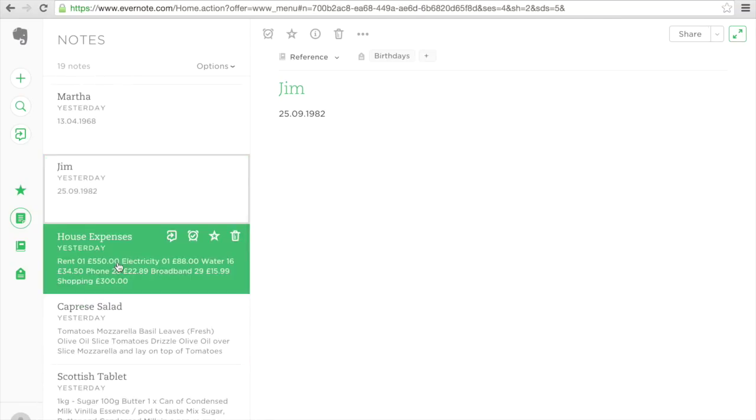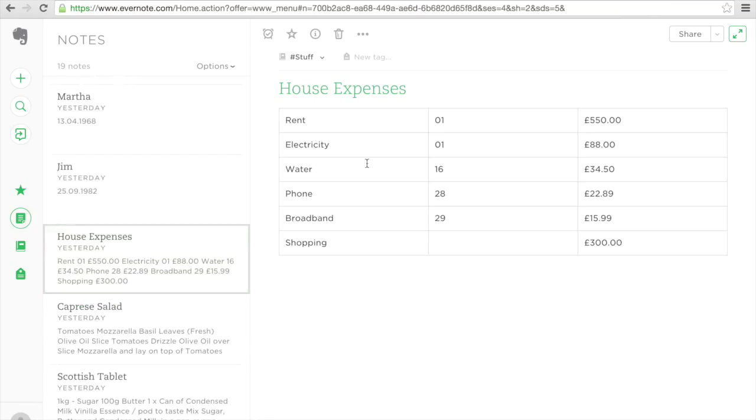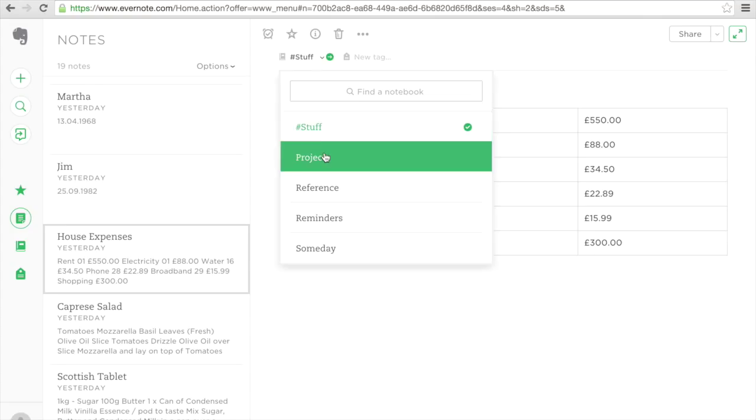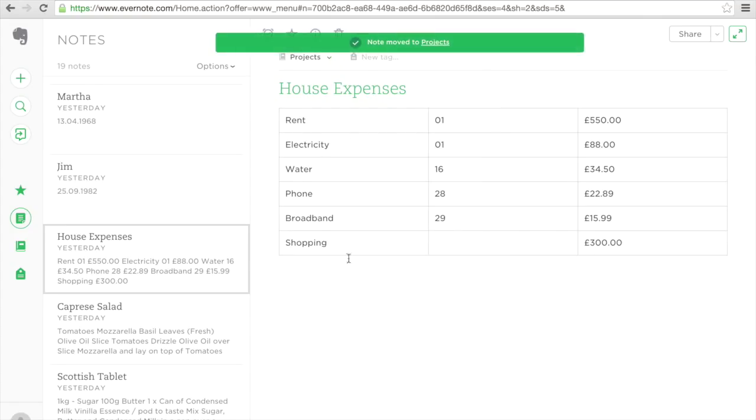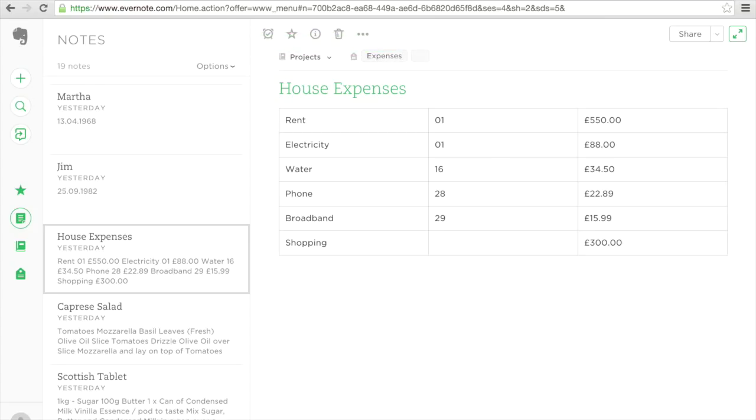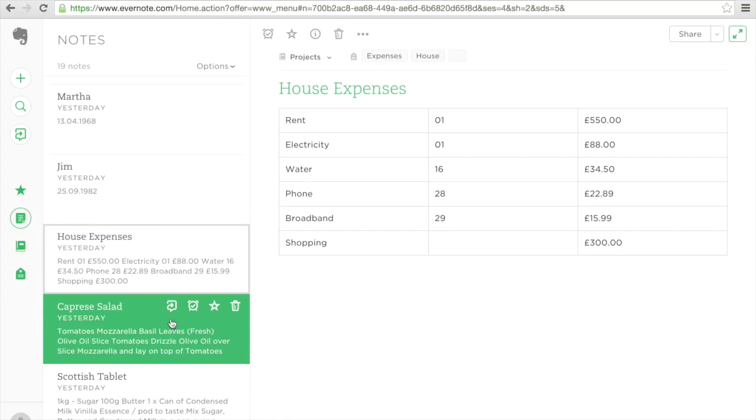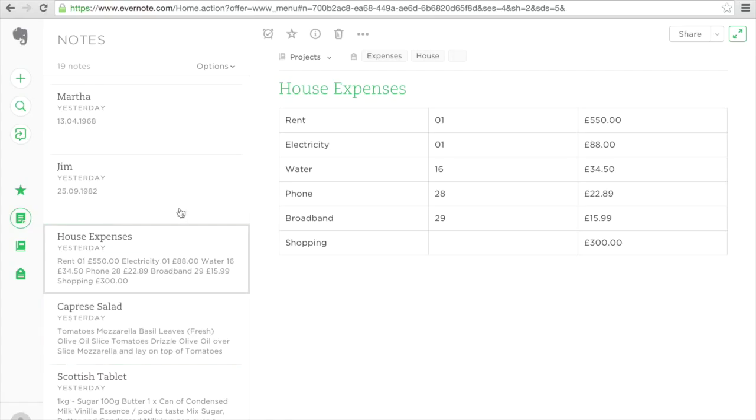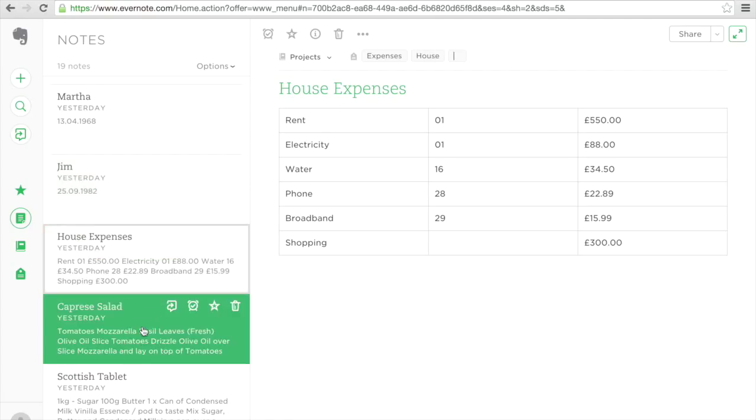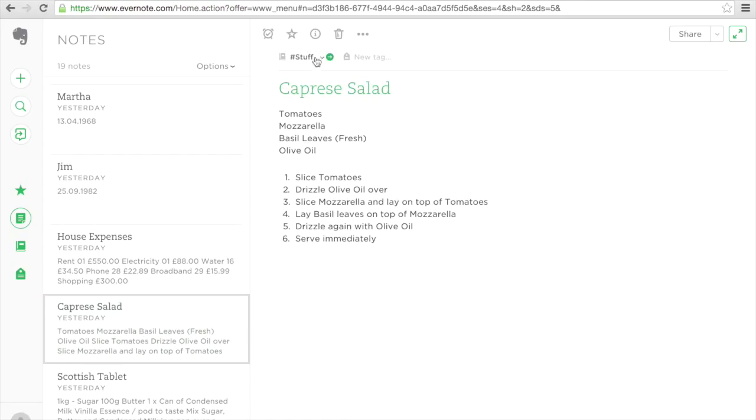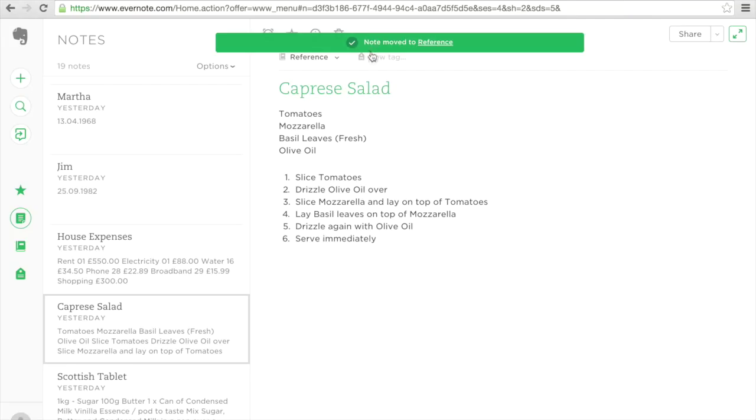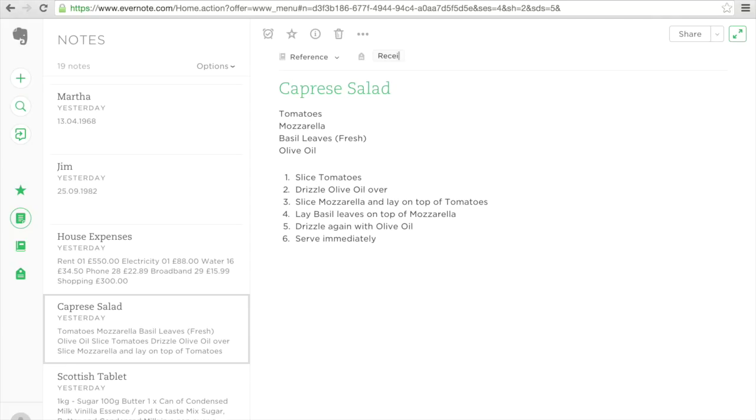Let's go down to house expenses. House expenses. This is an ongoing project because I need to see it each week. I'm going to call this expenses, and I'm going to call this house so that I know it has to do with my house. If you've got more than one house, then obviously it means that you need to make this a bit more specific. I also made something to do with food. So I'm going to put this in my reference one. But my tag, I'm going to call recipe. And it was a salad. So I'm going to call it a salad.